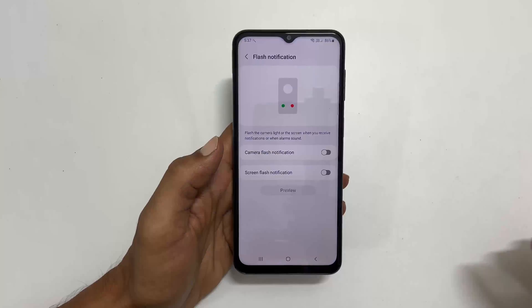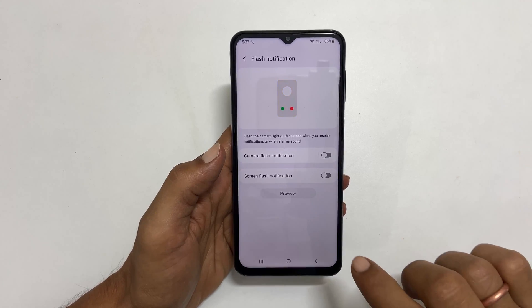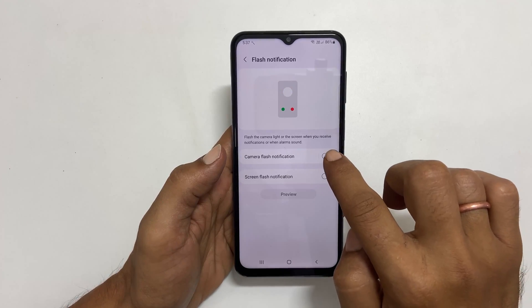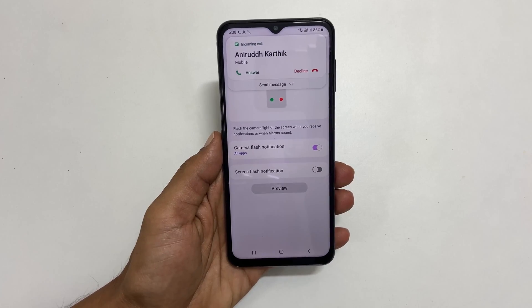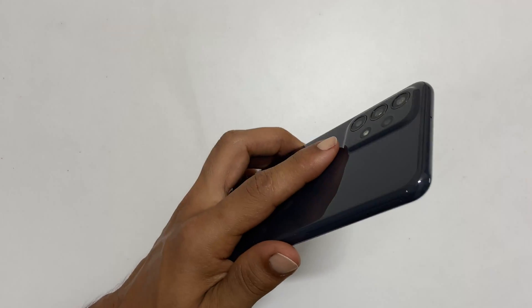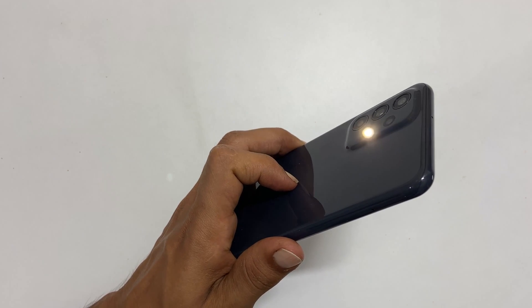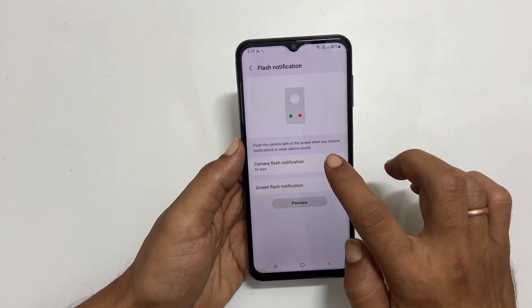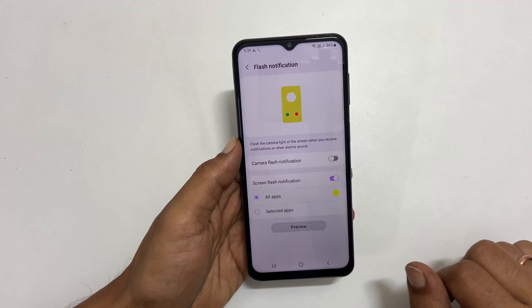Now I will show you how it works. First, camera flash notification. Now, display flash notification.